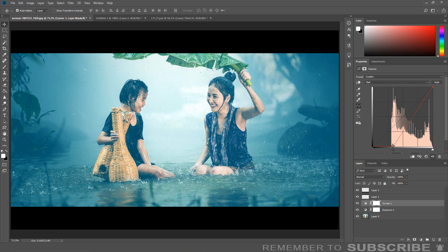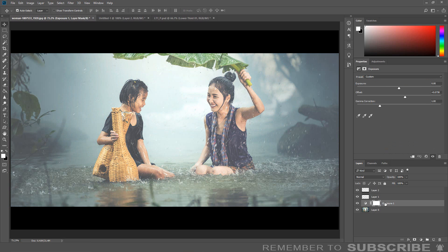So that is one way to add a cinematic look to images. The other way is using LUTs. All the steps are the same, but instead of adding a Curve Adjustment Layer, I'm going to add a Color Lookup Adjustment Layer. So I'm going to delete the Curve Adjustment Layer.